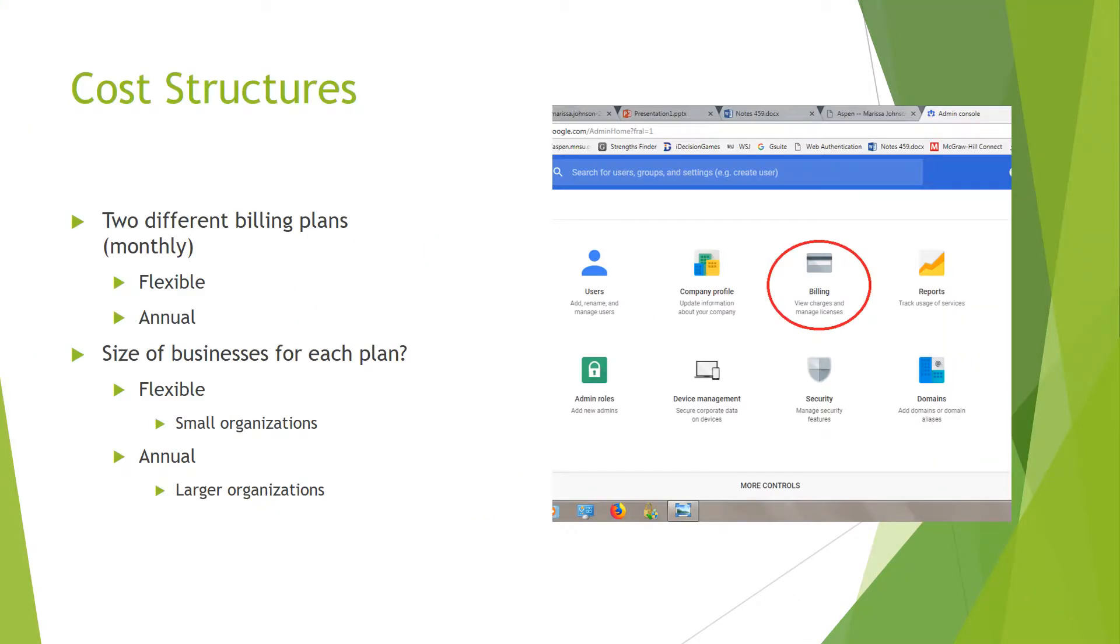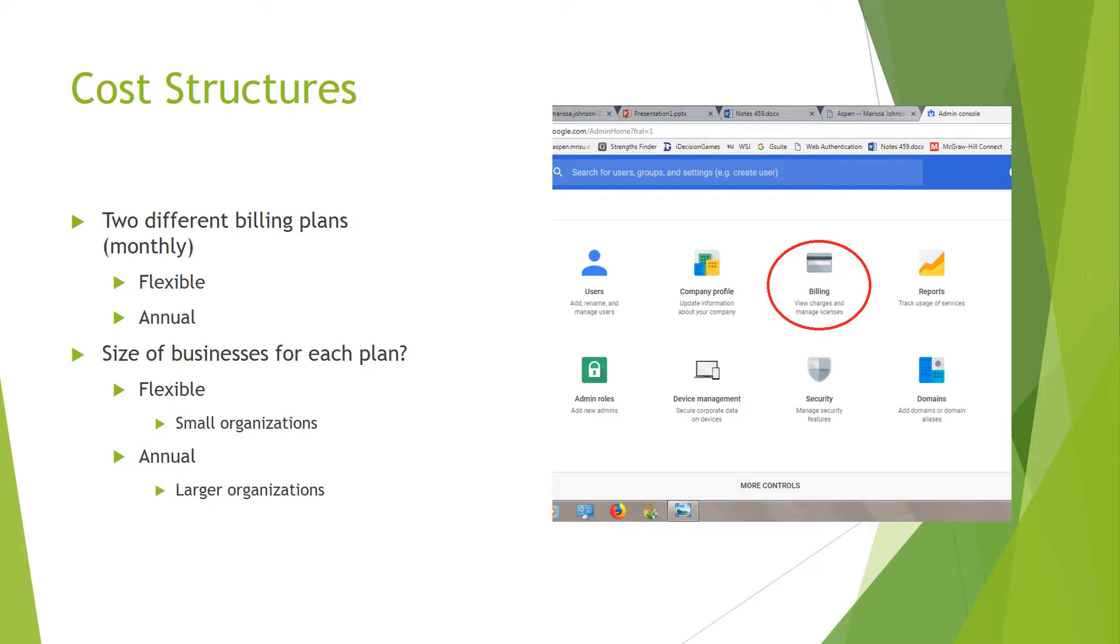I'm Marissa and I'm going to start talking about the cost structures now. There are two different billing plans: flexible and annual. Flexible is more of a no-commitment, so you're not stuck in it long-term, whereas annual is you're stuck for a year. You have to pay for that 12 months. They're both monthly, so you get billed monthly, but the annual one you get a discount on it.